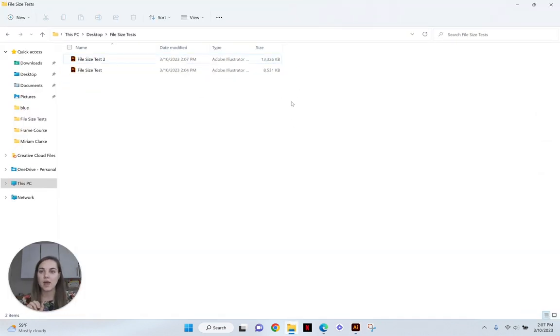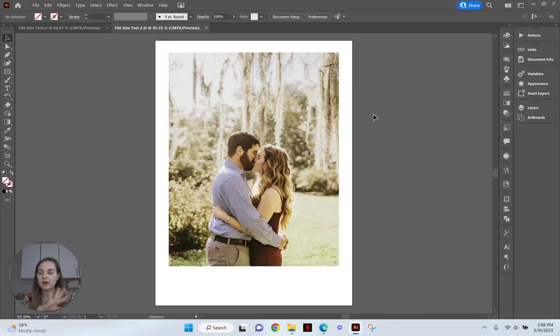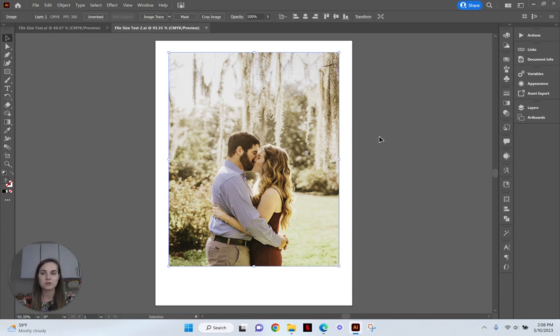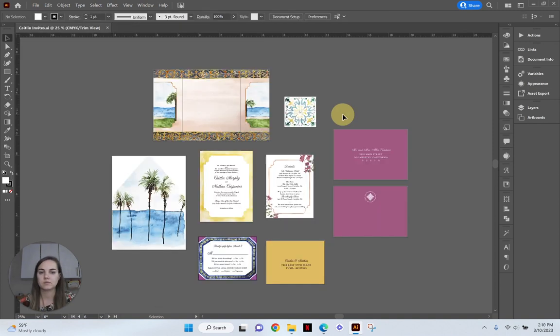Oh, okay. So we're at 13,000 kilobytes. So getting rid of that extra part of the image, even though we did embed the image also made it a lot smaller. I love that. I'm really excited to learn that.